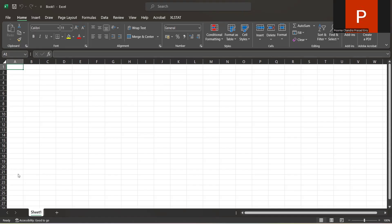Hello everyone. This is how the Microsoft Excel window looks like. This version is Microsoft Excel 2016. This session will be more about understanding the window and various components of the Microsoft Excel window. Further discussion would happen into other fundamentals of Microsoft Excel.